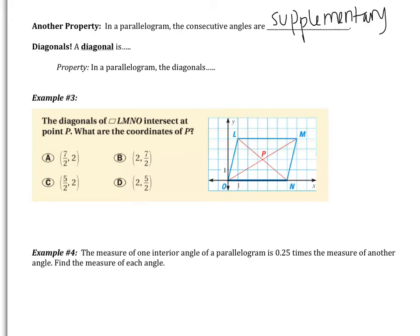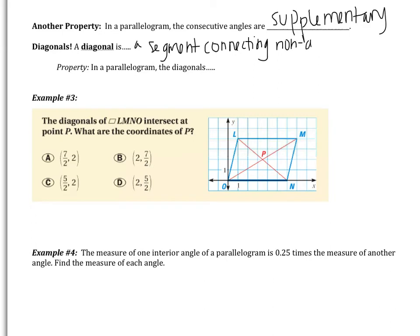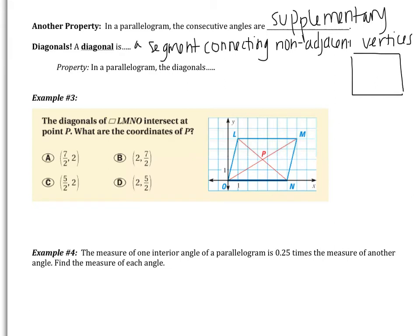Another thing we need to talk about is diagonals. A diagonal is a segment connecting non-adjacent vertices. For example, in a quadrilateral, a diagonal connects two vertices that are not next to each other — unlike a side, which connects adjacent vertices. In a parallelogram, the diagonals bisect each other.